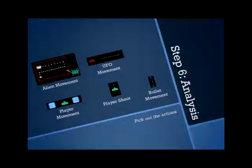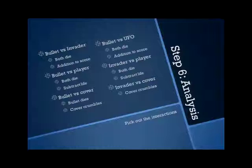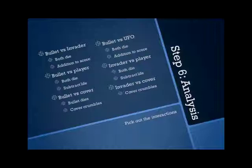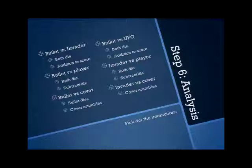Then we pick out the interactions. This is one of my very few slides full of text. But basically you need to map out what happens when things do stuff with each other. So bullet versus invader: both die, addition to score. This is one of the bigger steps in analyzing a game, figuring out the interactions. Because that is essentially what you then code.